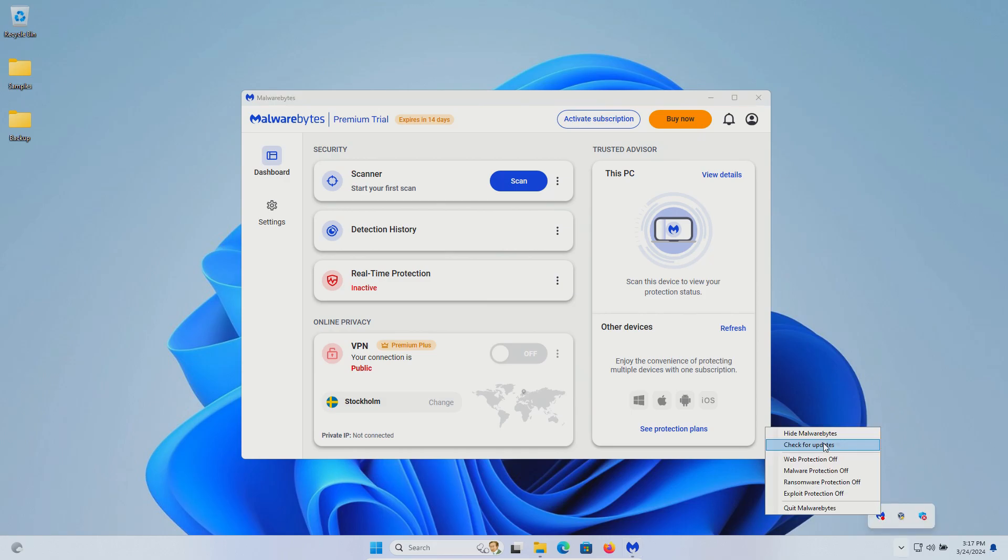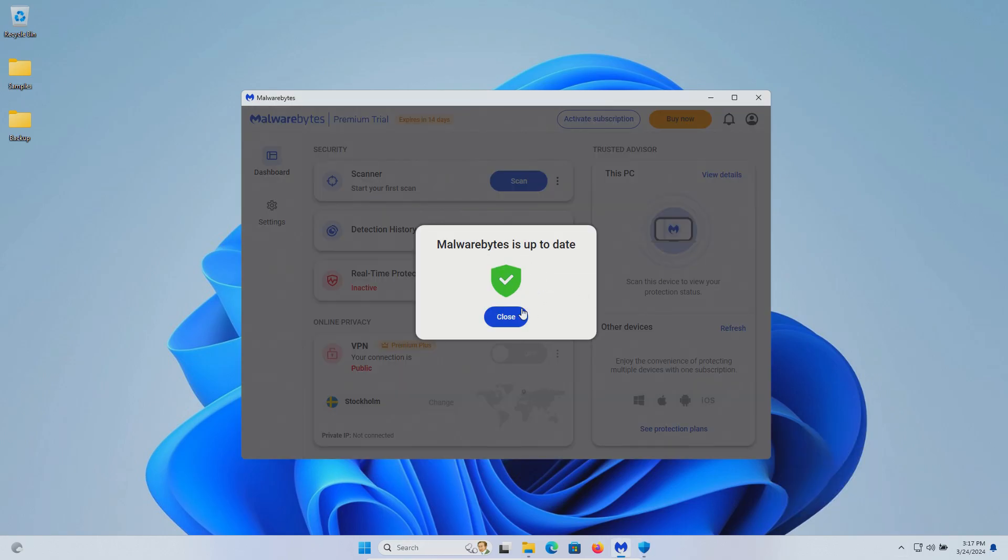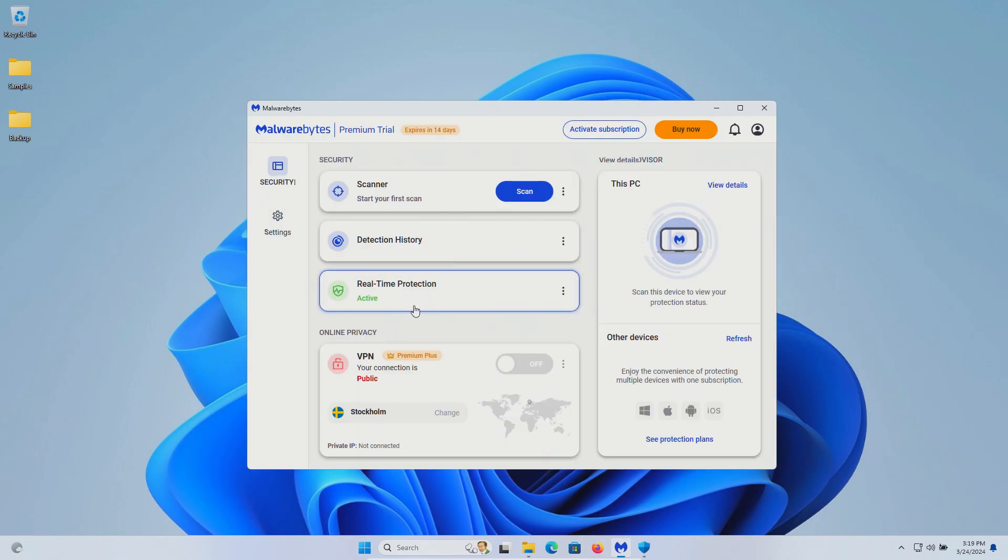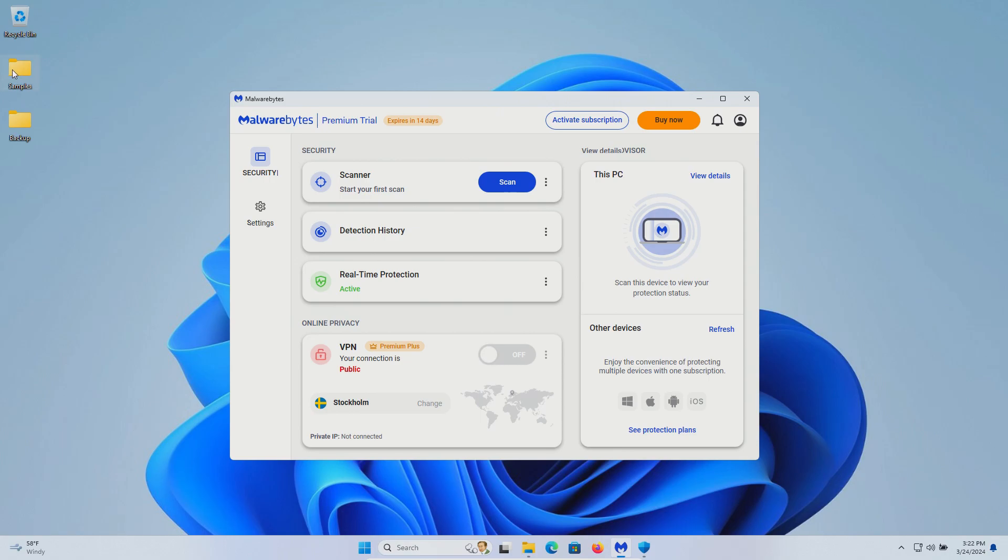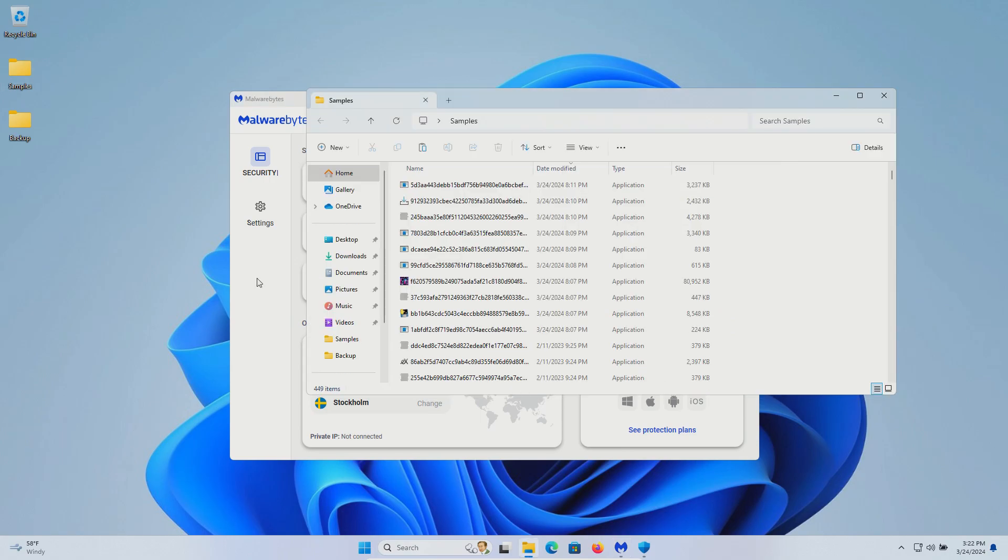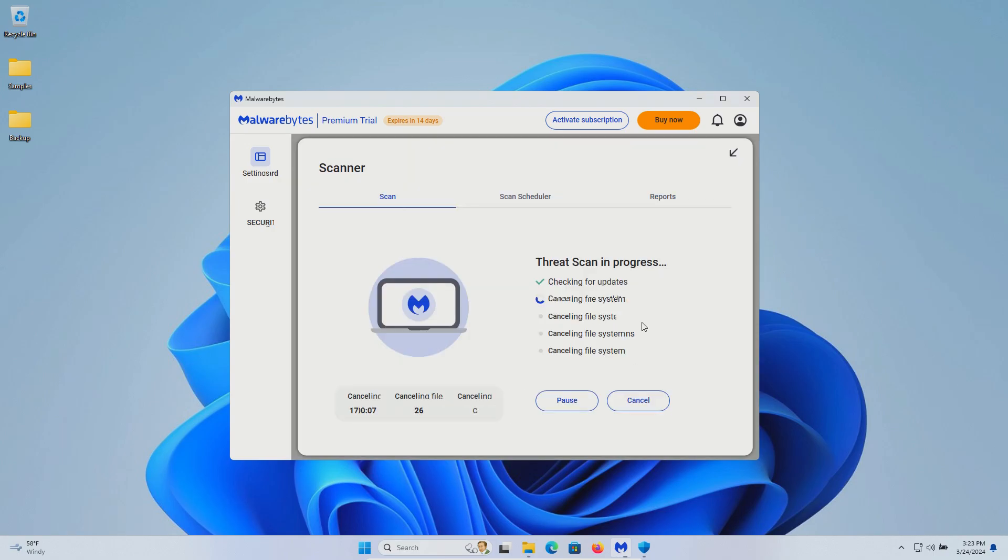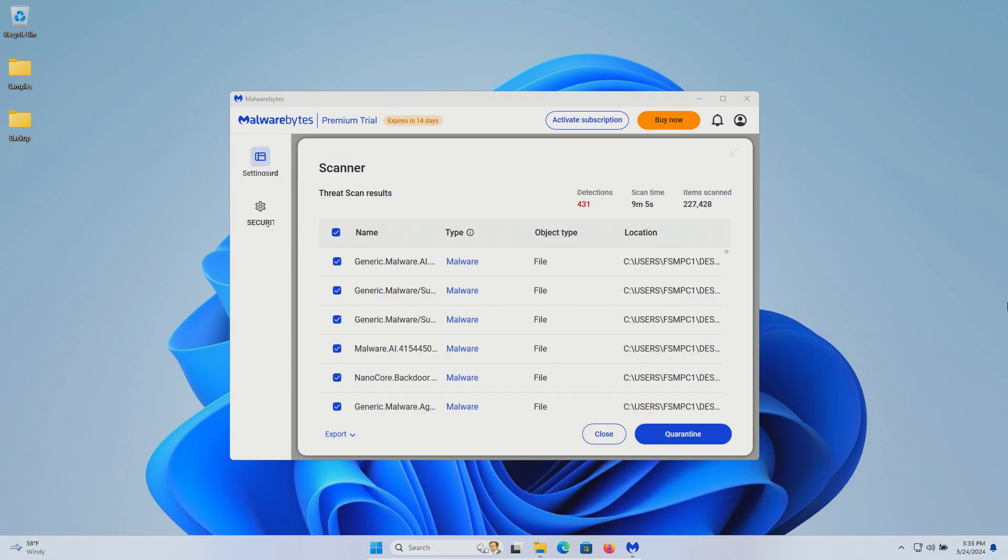We'll first check for updates and we are up to date and the real-time protection has been enabled. Let's go ahead and double check the samples folder. We are still at 449 and so at this point let's go ahead and initiate a scan and we will wait until this is fully completed.